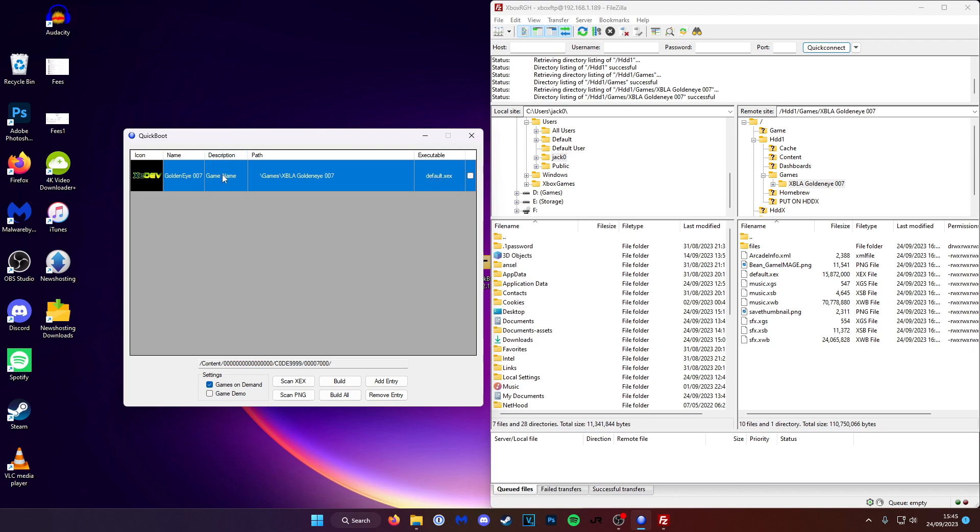The icon and description don't seem to work on the newer dashboards. So I'm just going to leave those blank. Down here in settings we can change it to games on demand or game demo. This is purely cosmetic. If I'm doing homebrew apps then I like to choose game demo. But since this is a game I'm going to pick games on demand.